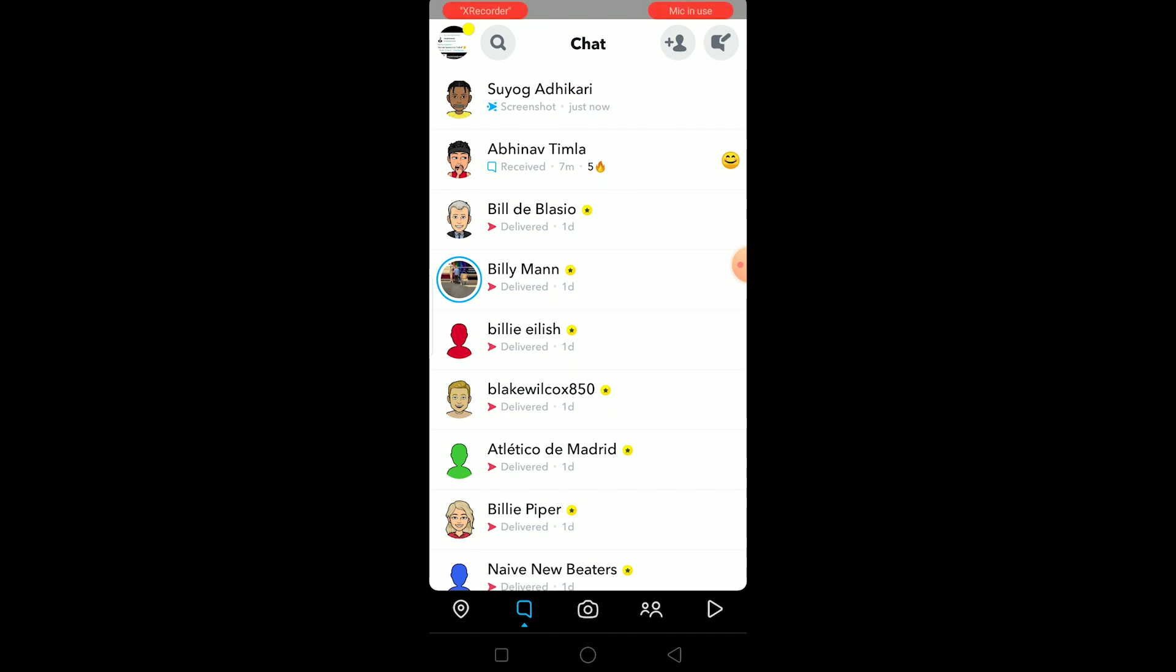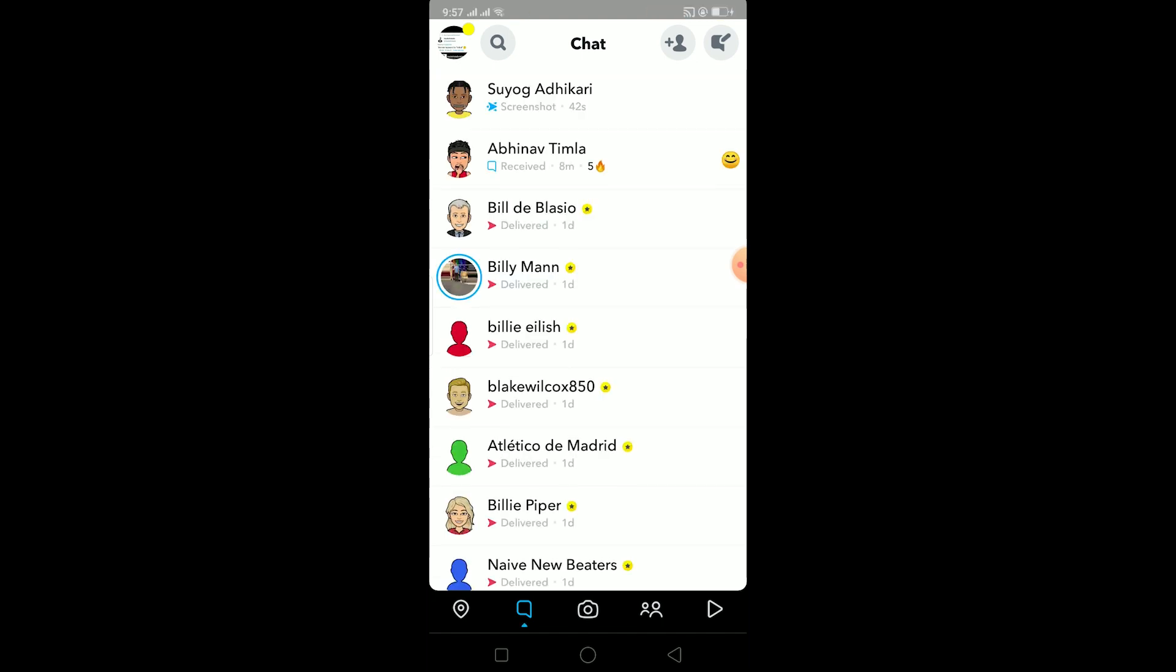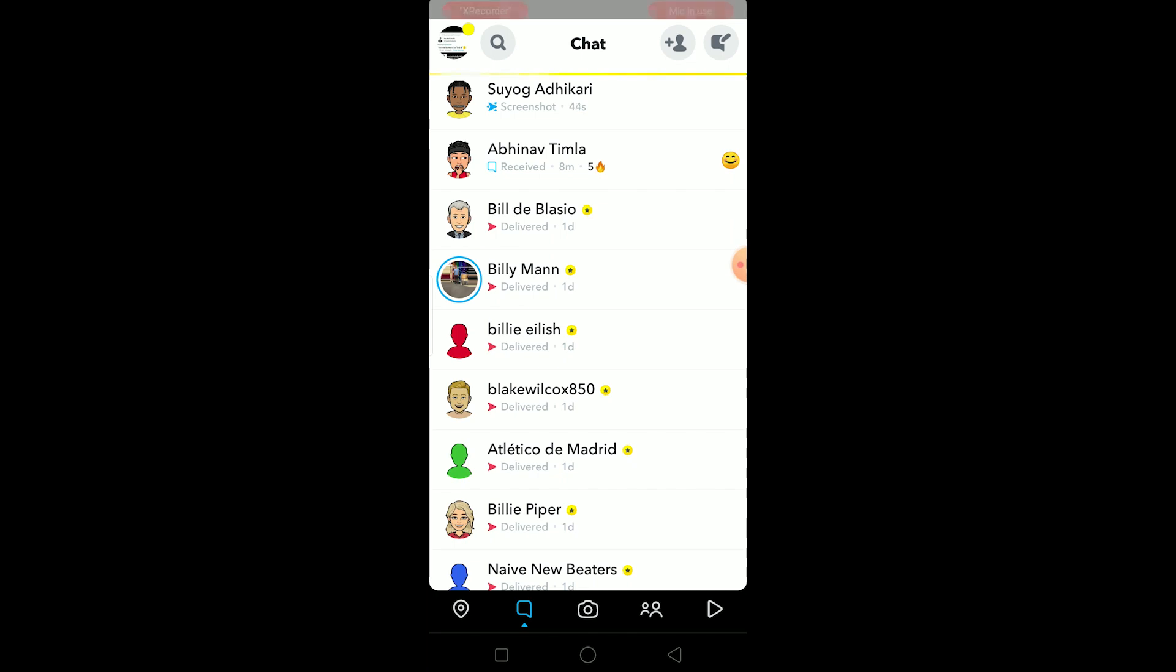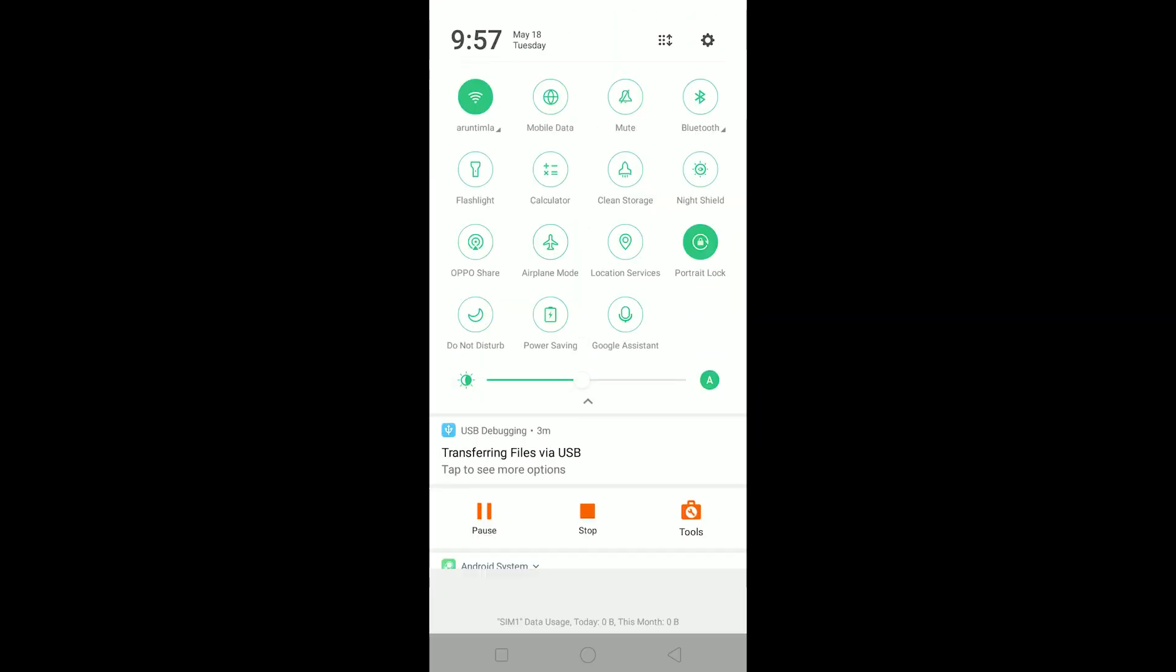First, reload your chat three times by dragging it down. You can do it three or four times, but three times should be sufficient. After reloading the chat, turn off your Wi-Fi and put your phone to airplane mode.